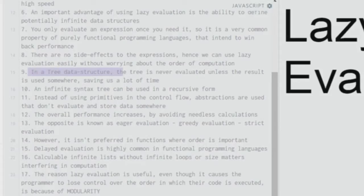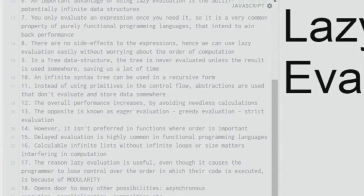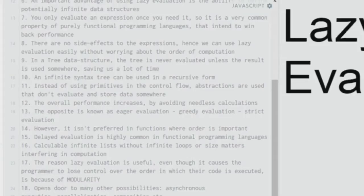In a tree data structure, the tree is never evaluated unless the result is used somewhere, saving a lot of time. A tree is a data structure where one node has two or more children, and each child has its own children. The tree can be evaluated in a variety of ways, but full evaluation is not done in lazy evaluation unless the result is required — only traversal occurs.